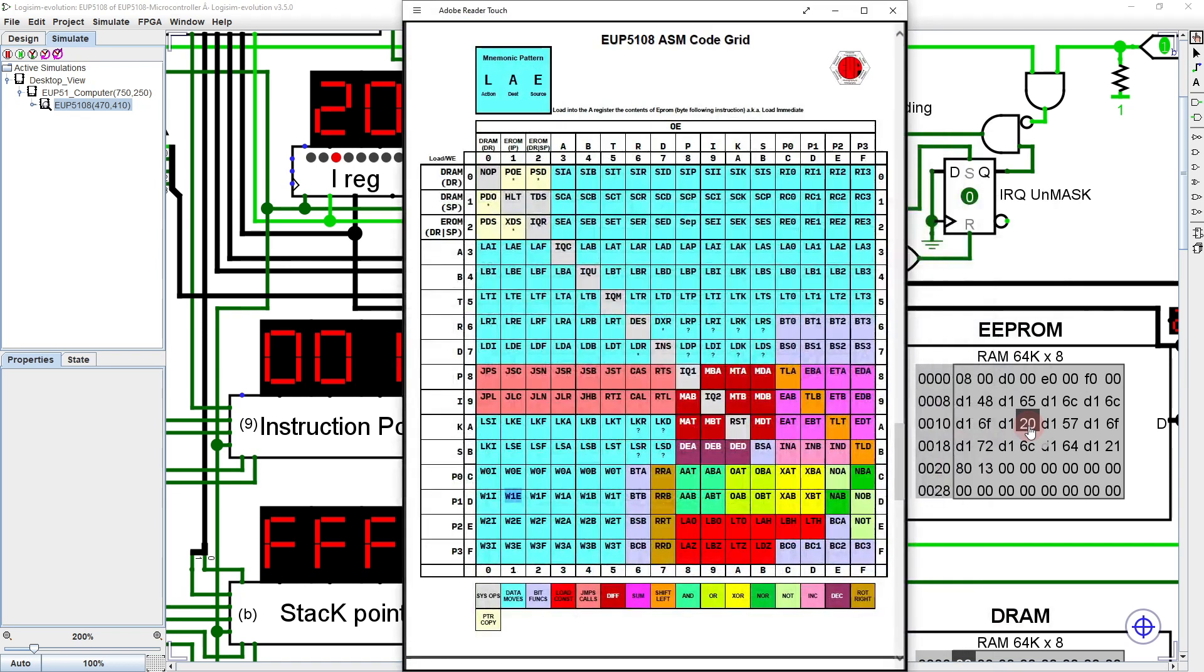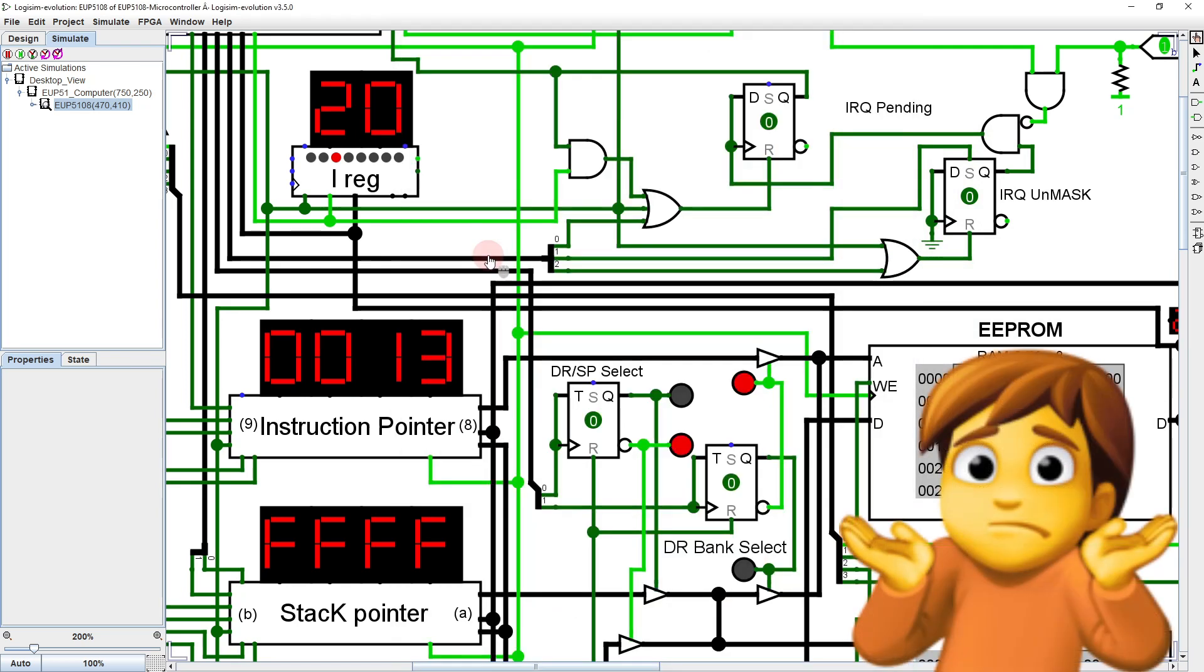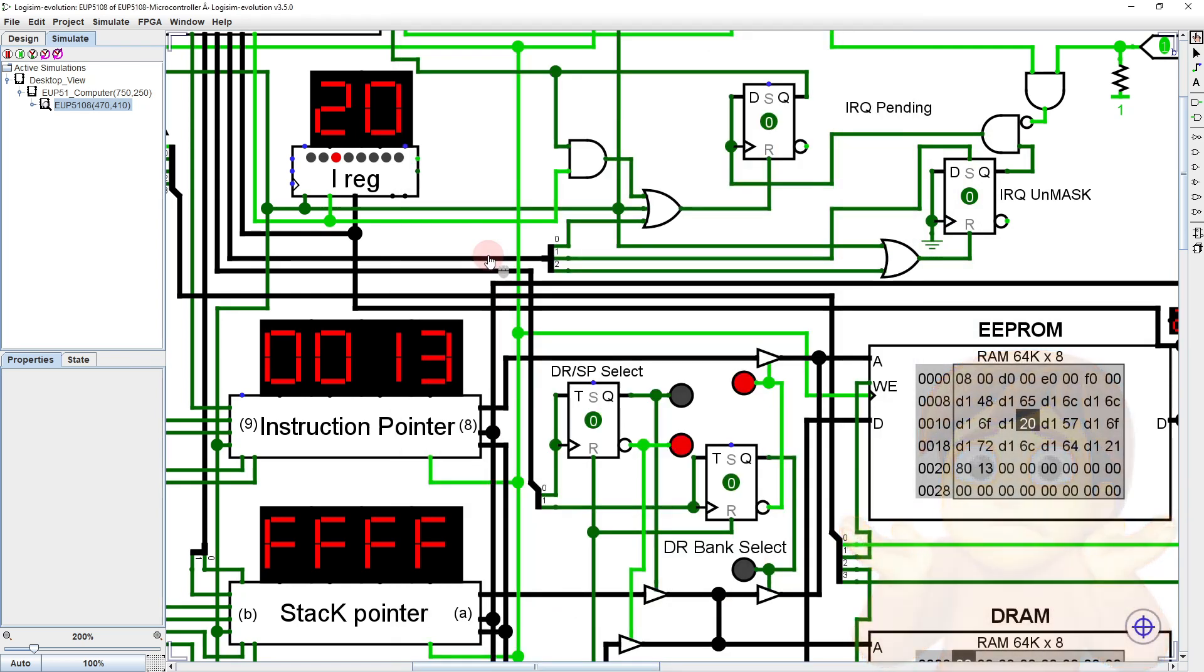Looking at the code grid, we find that 2, 0 is the PDS instruction, which I haven't actually implemented yet. So, the program just restarts.